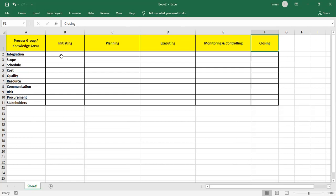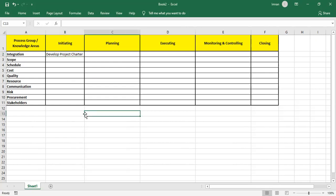Our project will always start with the first process: Develop Project Charter. Without this process our project can never start, because once we execute this process the output is the Project Charter, which contains high-level objectives, high-level risk, assumptions, constraints, major milestones, exit criteria, stakeholder names and lists, and the project manager's name, authority, and organization.